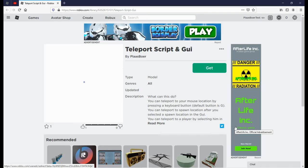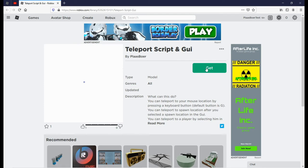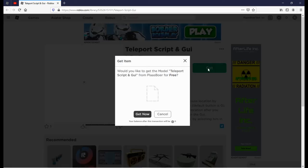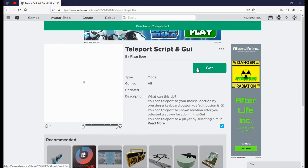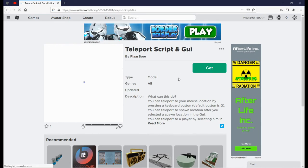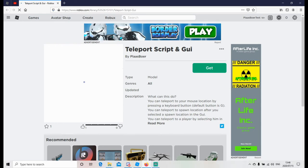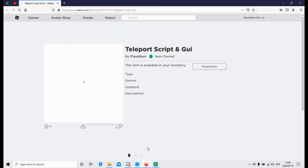Okay guys so pause the video. Link to this teleport script and GUI is in the description. So go click on that. Now it will take you over here and you can click on this get button to get it. So after you get it, let's go in Roblox Studio.